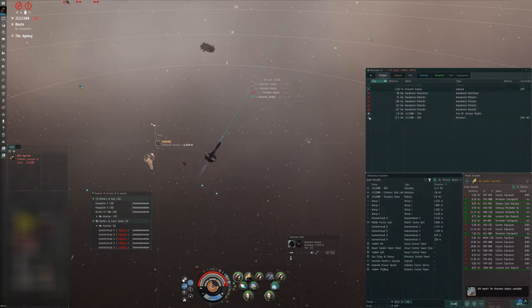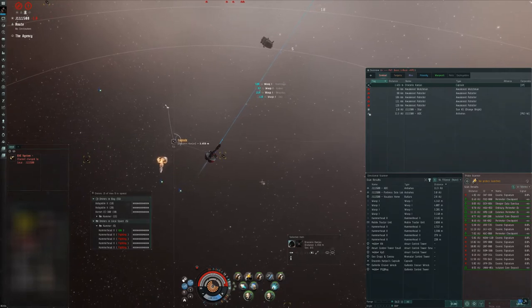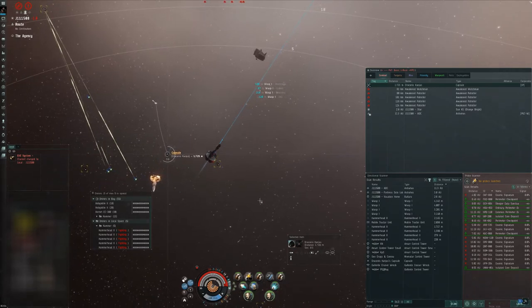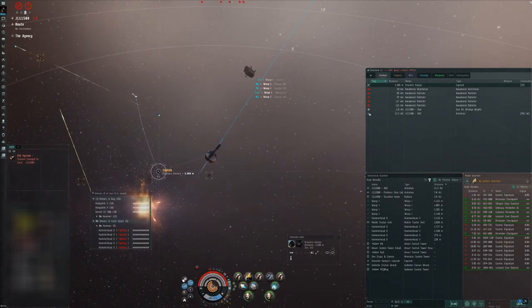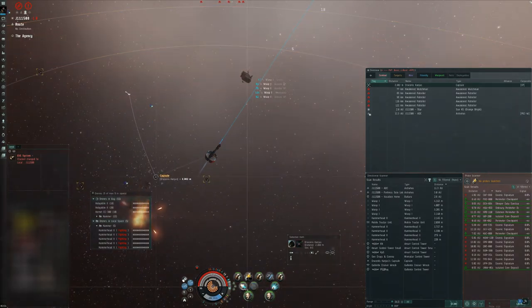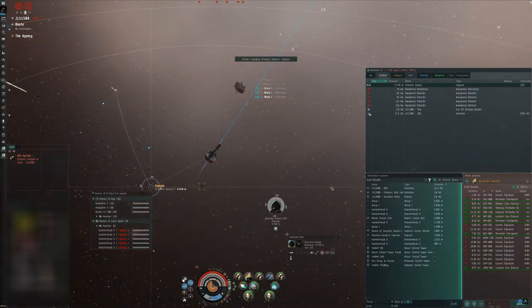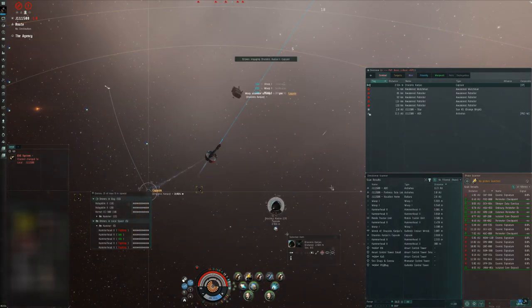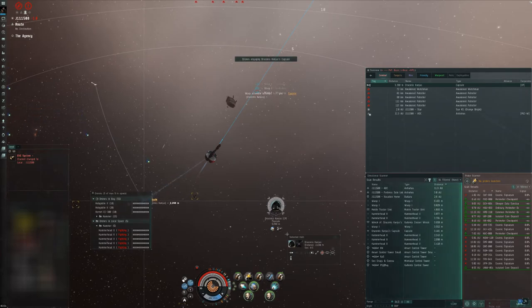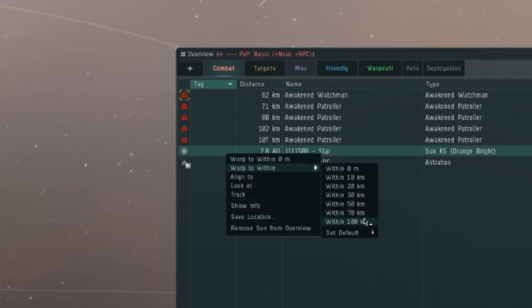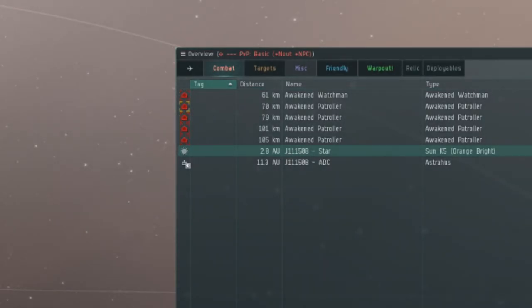I'm going after the pod here with sleepers less than 100 kilometers away, probably not the smartest move, but you know what? I'm excited I got the kill. I want to get the pod, so I grab it, EWAR it, and just as I'm taking the pod out, that's when I start getting targeted by the sleepers.